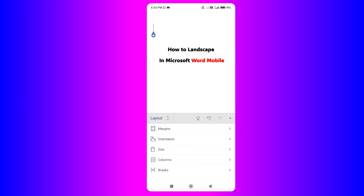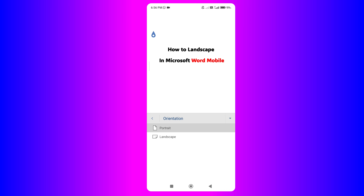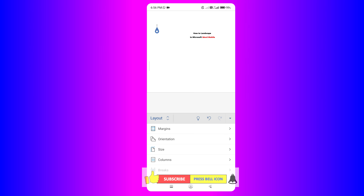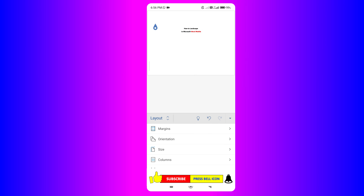Just click on it and now you will see the second option, Orientation. This will allow us to change to Landscape. Click on this small arrow to explore — you want Portrait or Landscape. So just tapping on Landscape will make all the pages in the Word Mobile document change from Portrait to Landscape.